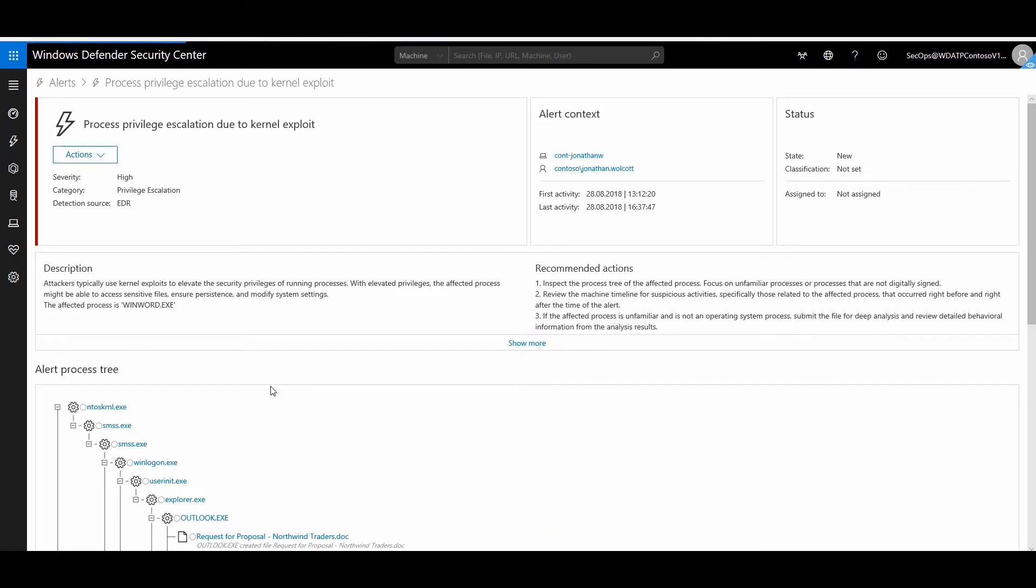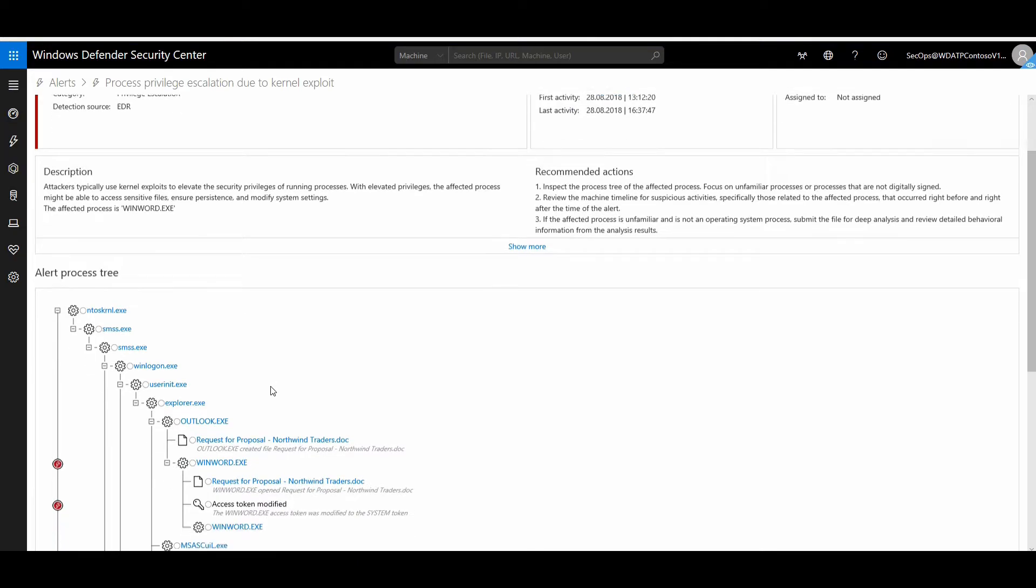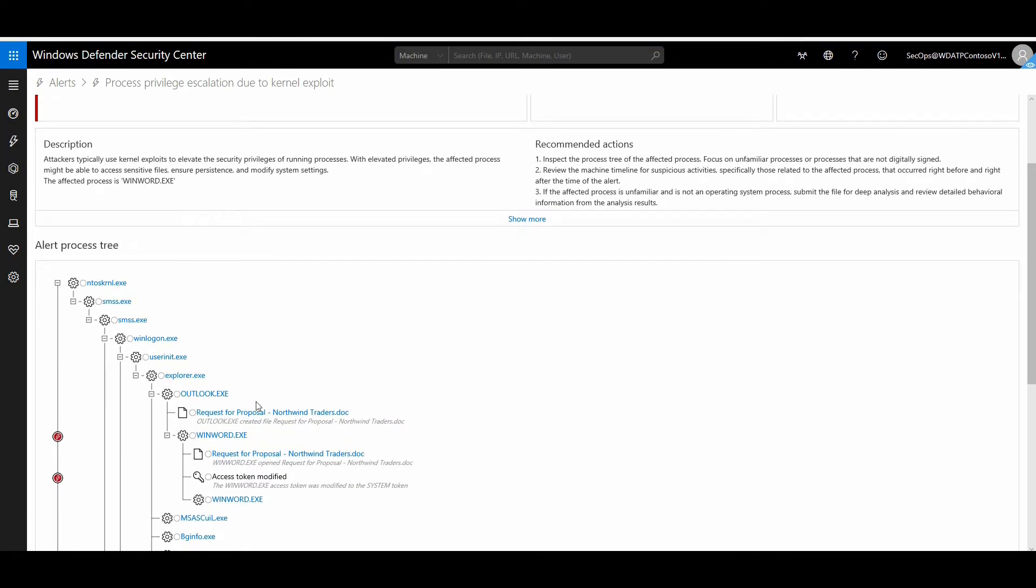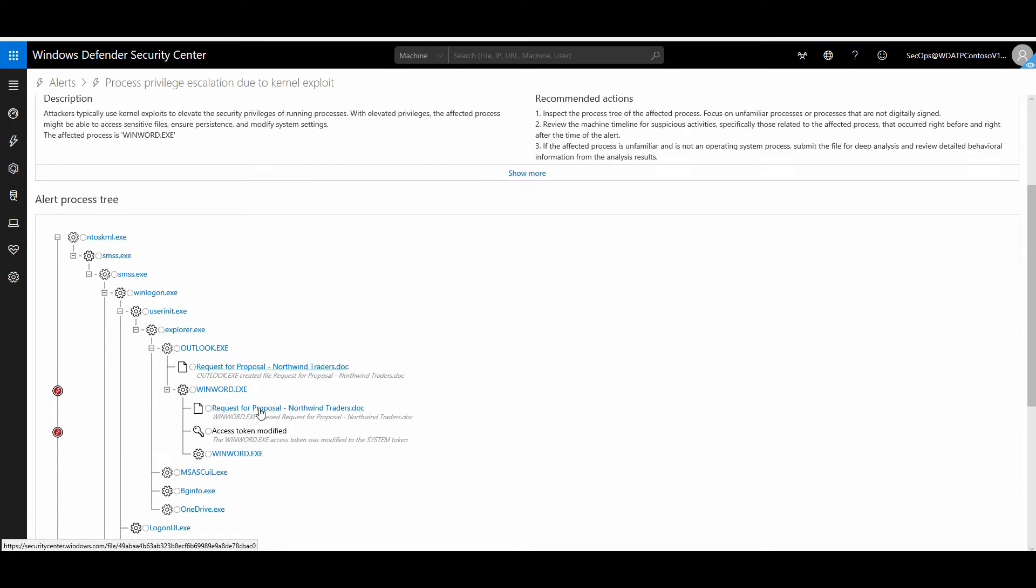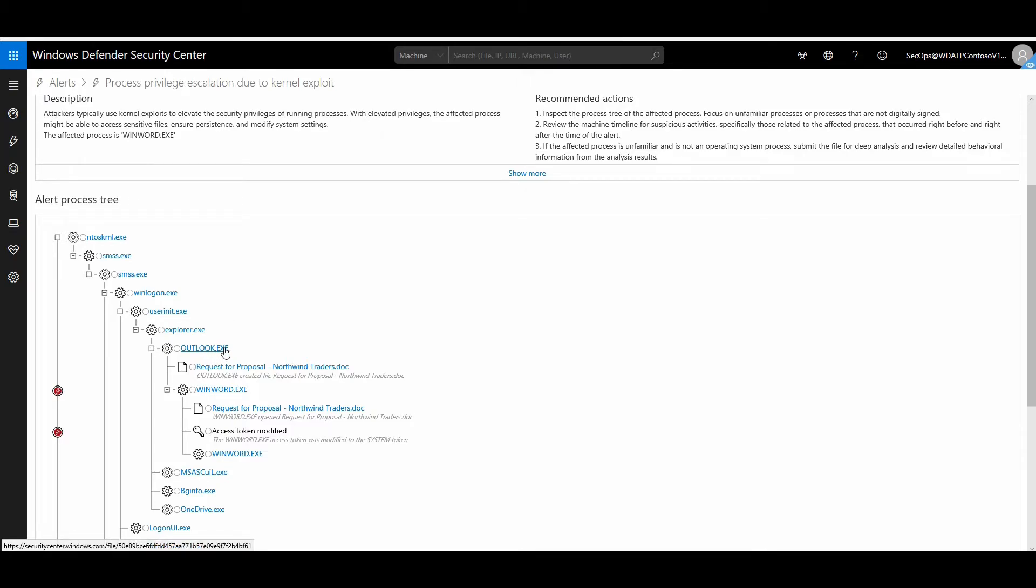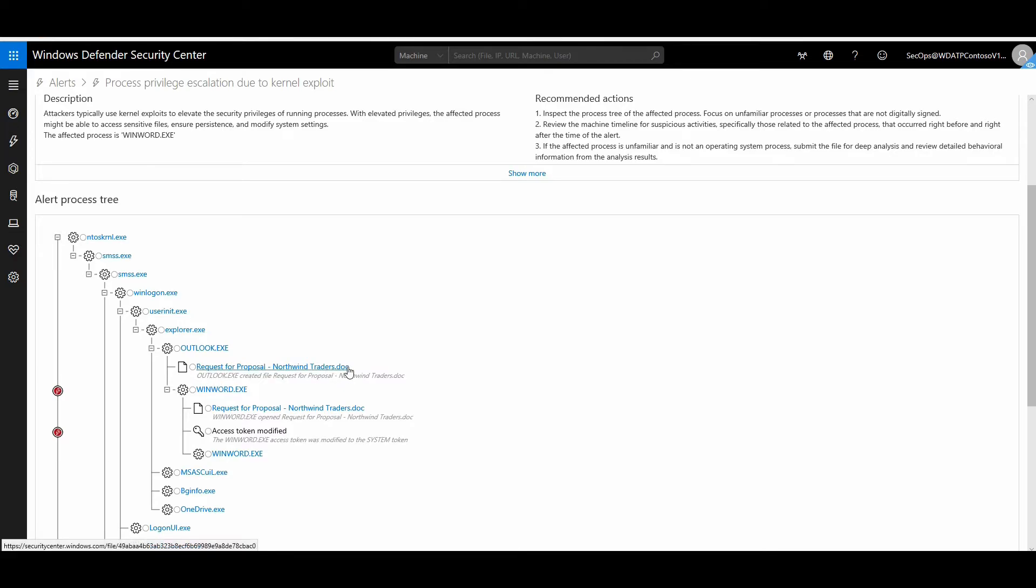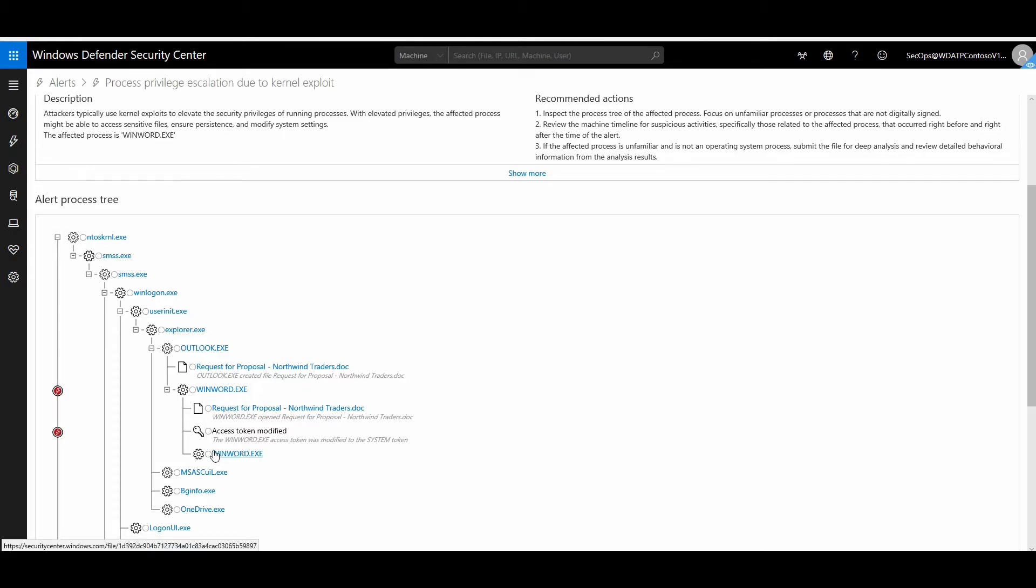This is my process tree, and it's showing that Outlook.exe, which is my Outlook email client, has launched a doc file, which means it was an attachment with this particular name. This attachment also launched Word.exe as an application. The Word.exe access token was modified from user to a system level account because some exploitation happened in the kernel.